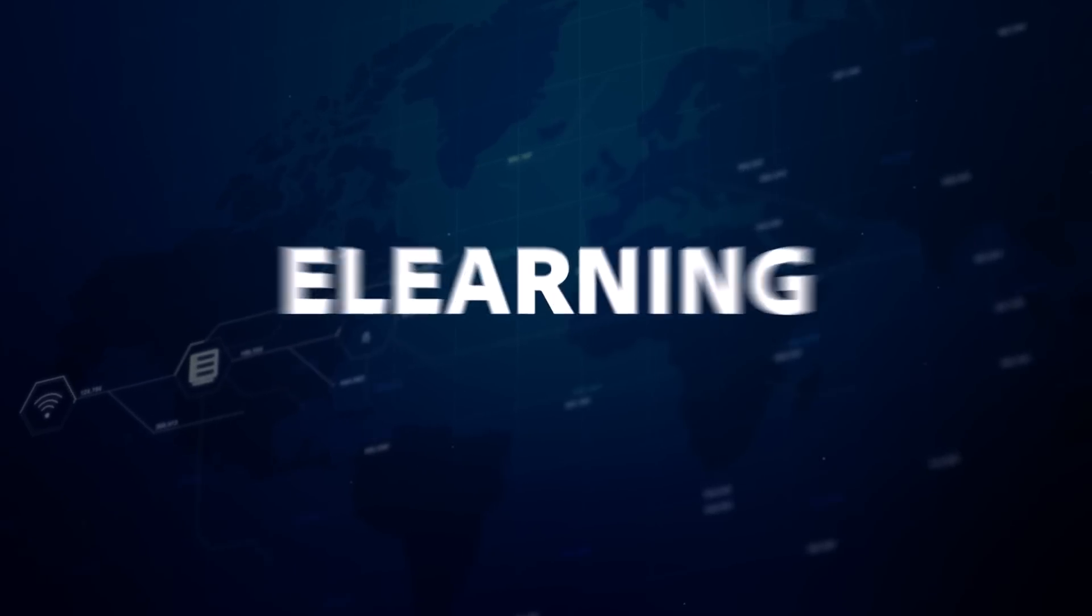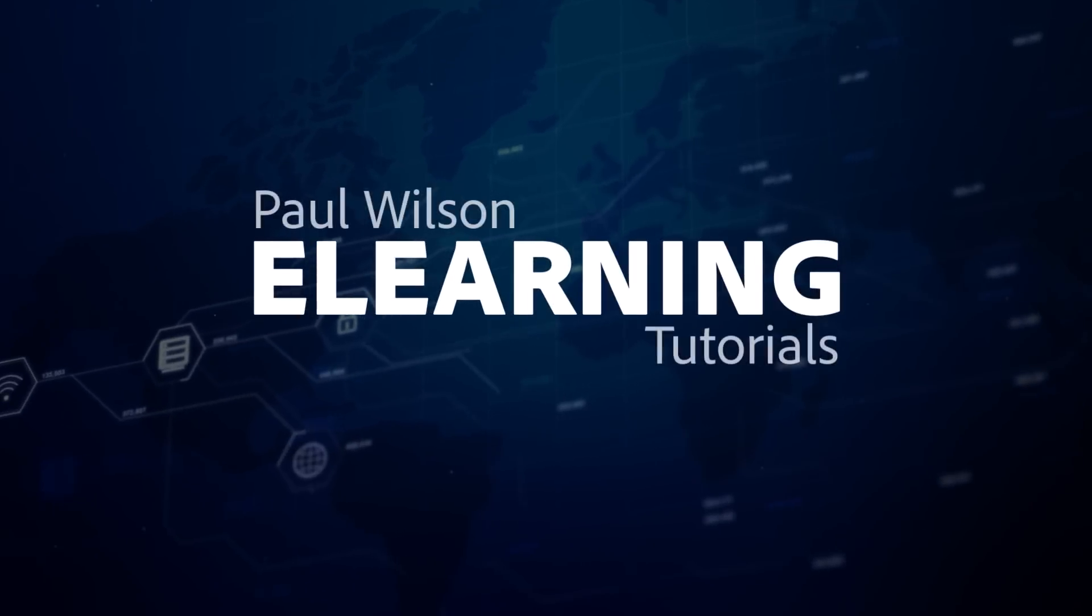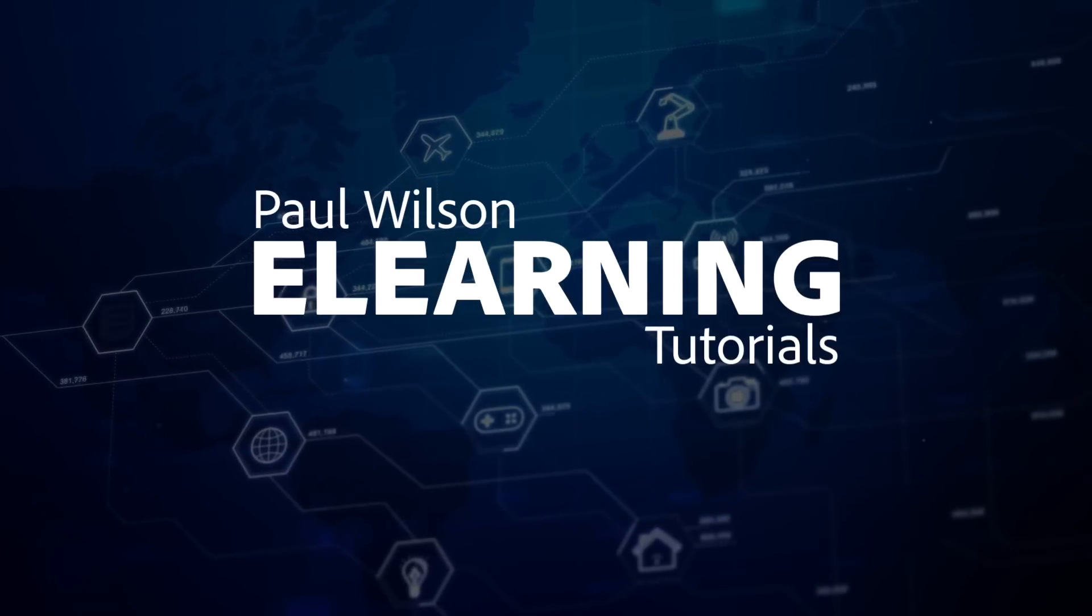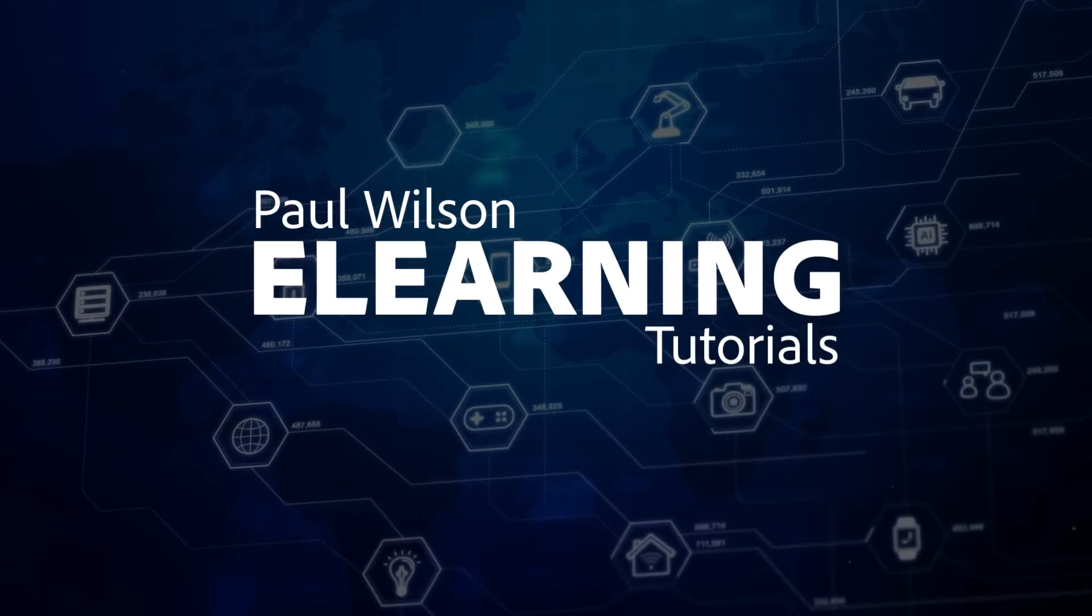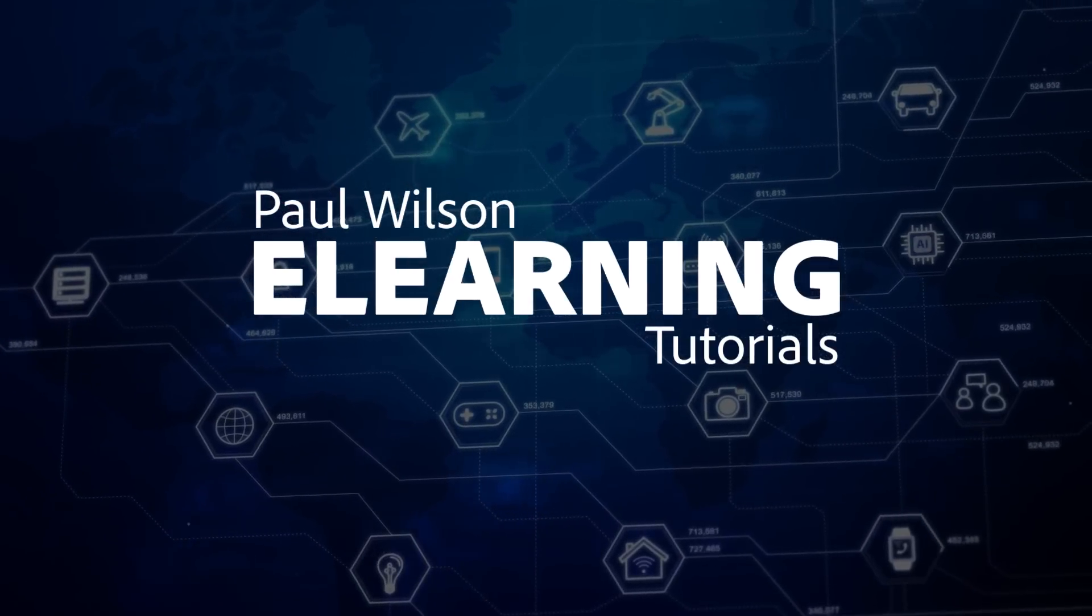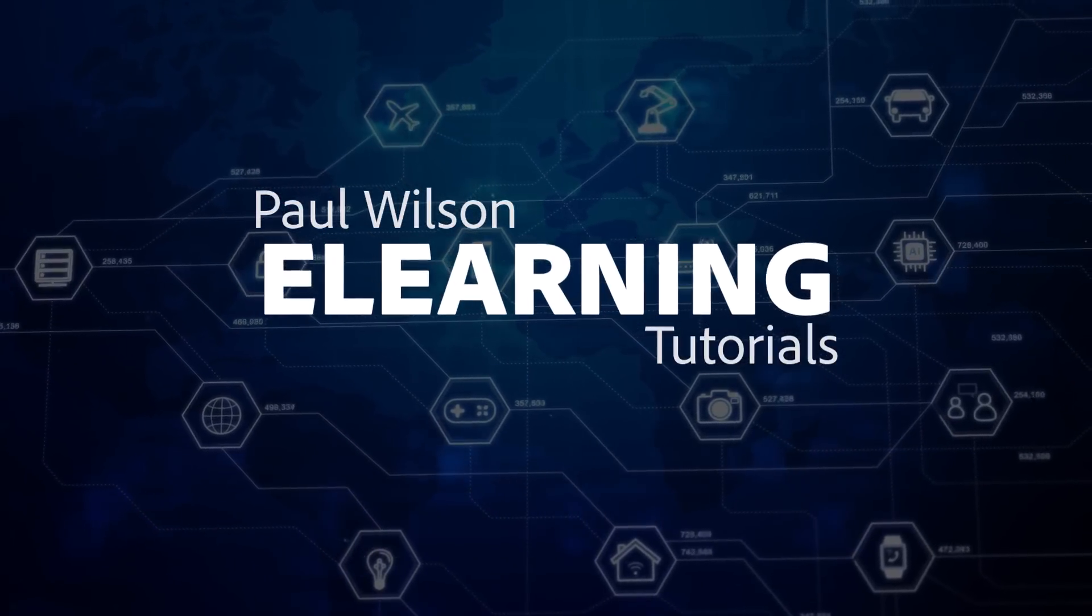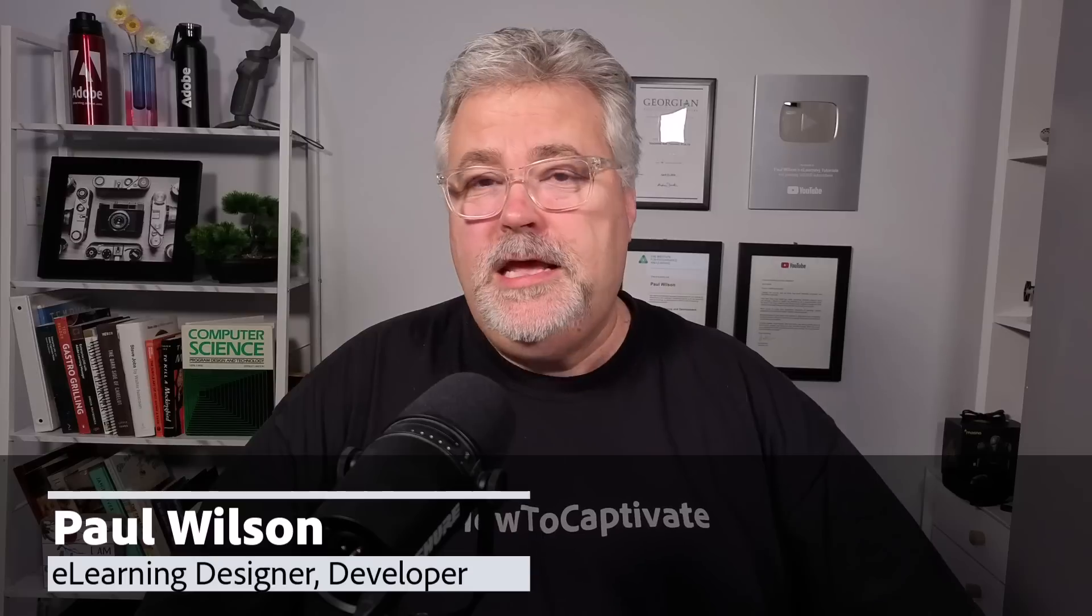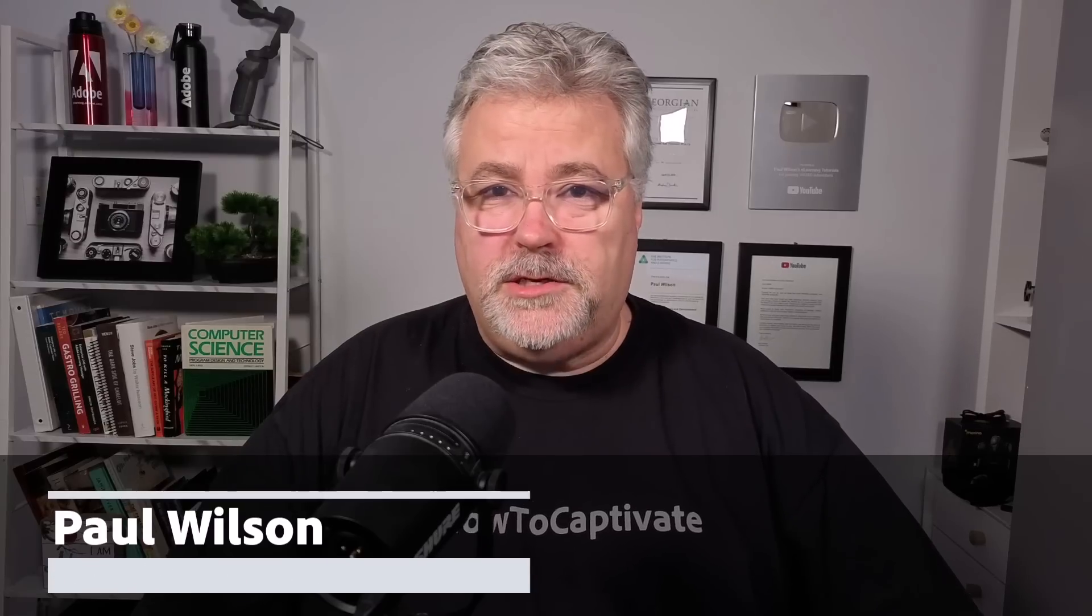In this video, we're going to build a custom short answer question that seems to understand the answer you type in. I'm Paul Wilson, and I make videos about eLearning, specifically the authoring tool Adobe Captivate. If you like what I do here today, please subscribe to my channel, like this video, and by all means share it with all of your eLearning buddies.